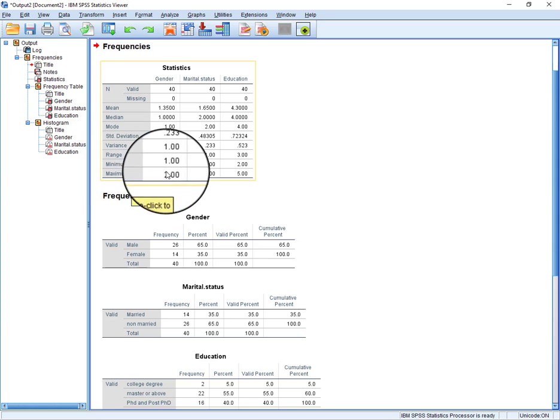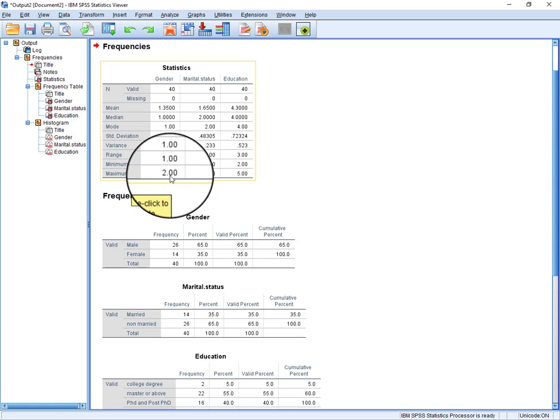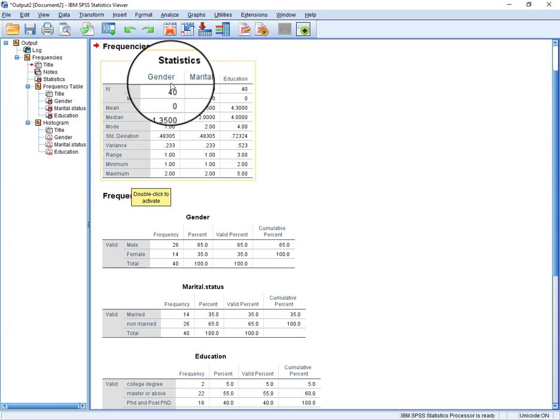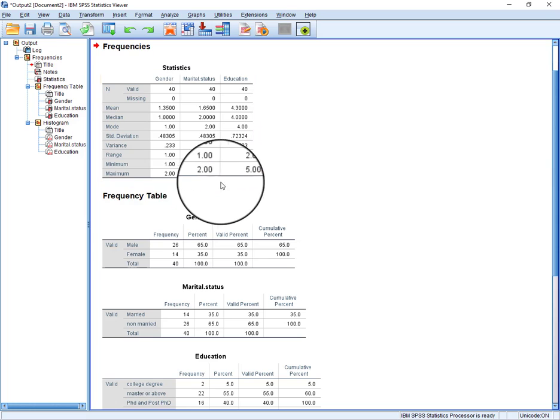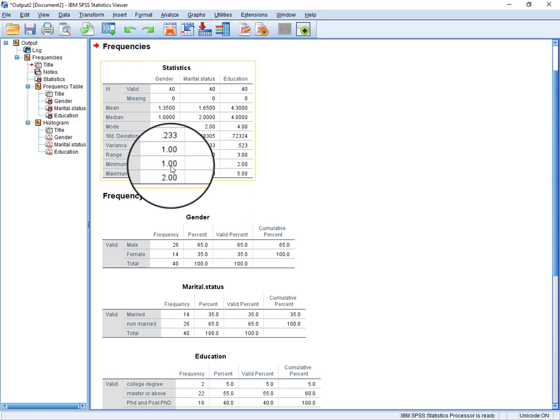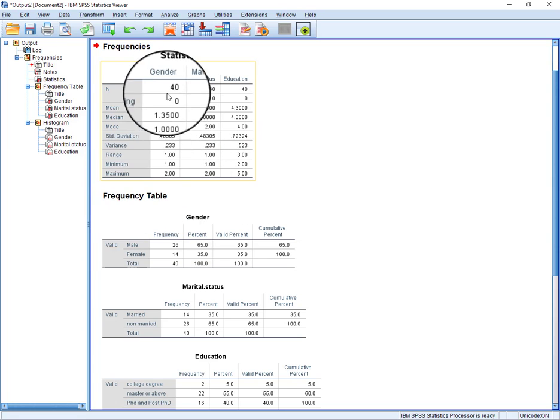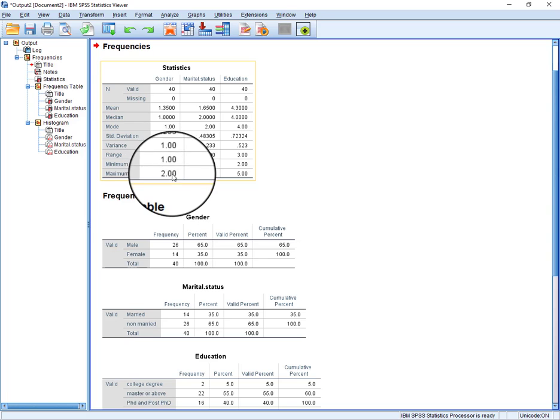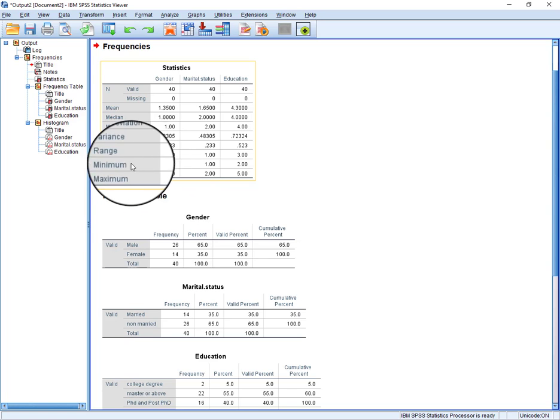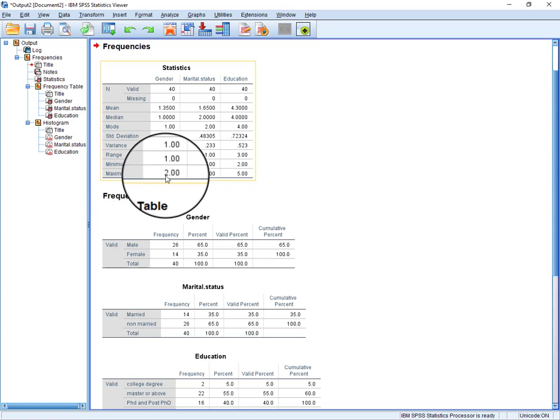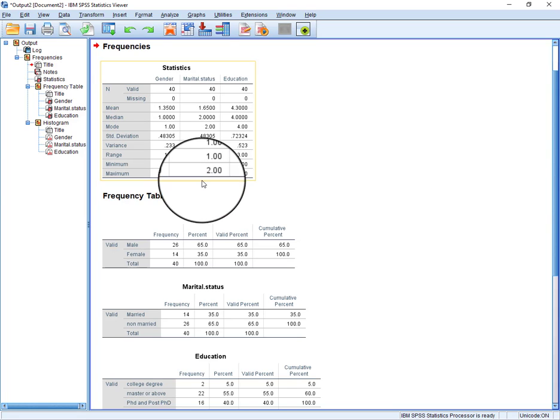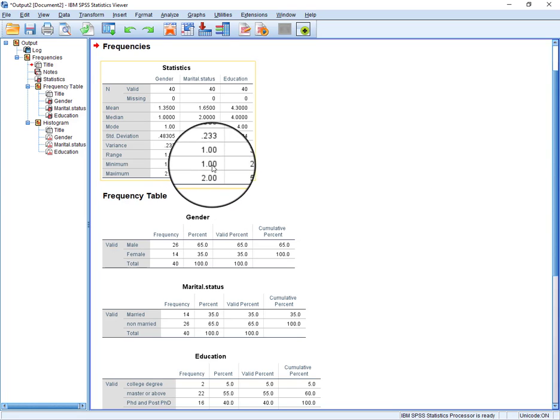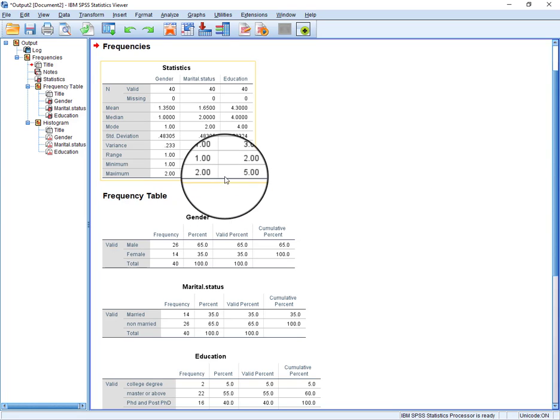Then we can see the minimum and maximum value against these three demographic variables. Like in case of gender we have two options here, the minimum is one and maximum is two. Marital status minimum is one and maximum is two.